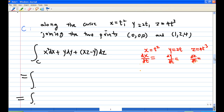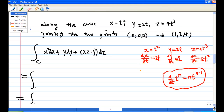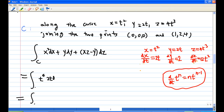We know x = t squared, so dx/dt = 2t, meaning dx = 2t dt. We know y = 2t, so dy/dt = 2, meaning dy = 2 dt. We know z = 4t cubed, so dz/dt = 4 times 3t squared = 12t squared, meaning dz = 12t squared dt. We use the differentiation formula: d/dt of t^n = n times t^(n-1).